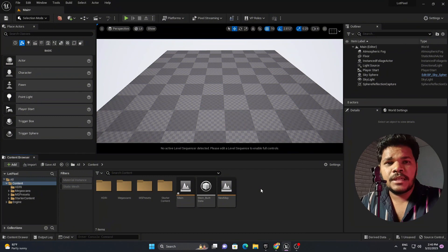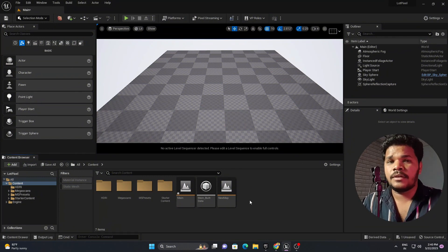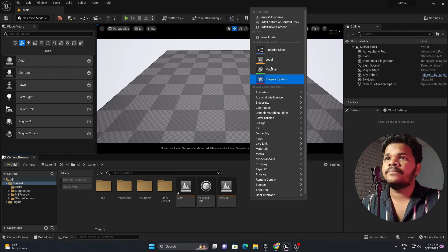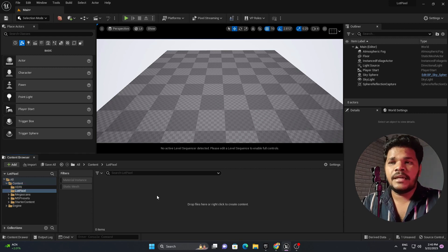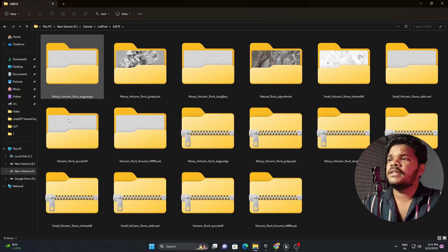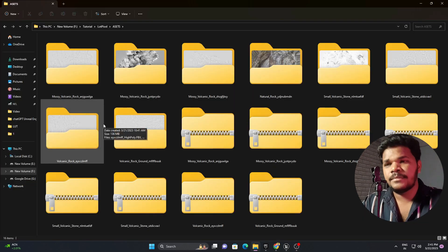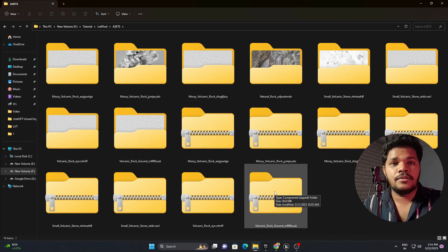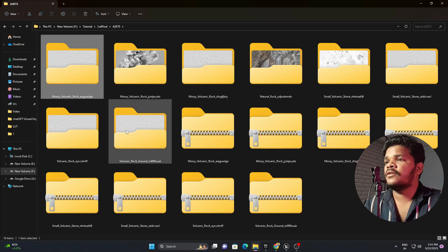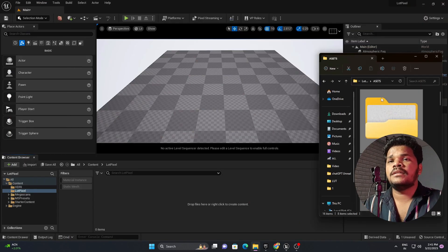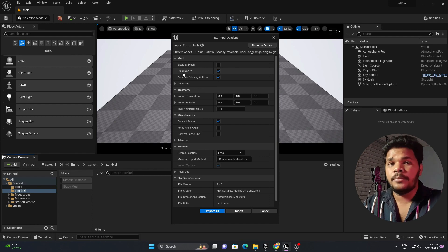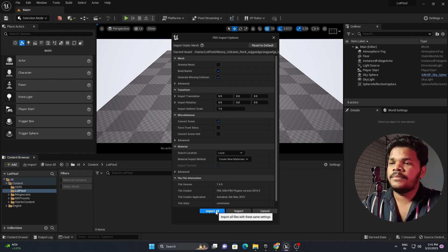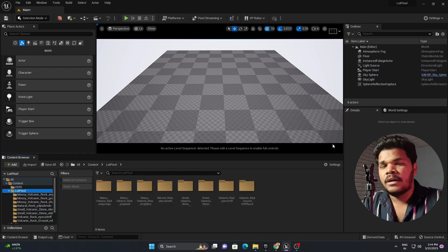Let's create the scene using all these assets. Here we are inside Unreal Engine 5. Let's create a new folder for our Lord Pixel assets — right click, New Folder, and rename it as Lord Pixel. Open your downloaded folder and here are all the 3D assets. Make sure you unzip all the zip files — that's important. Select all the extracted folders and simply drag and drop them into the Content Browser. You'll get an option — if you want to use Lumen, convert to Nanite, then import all. Everything is imported now.